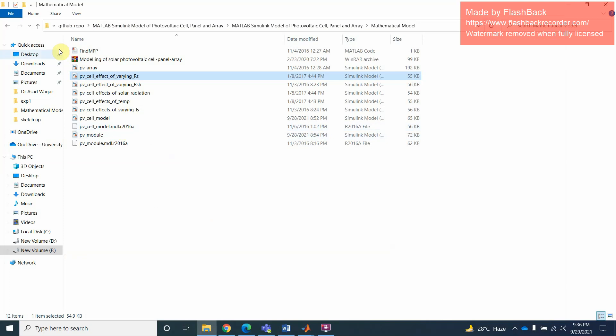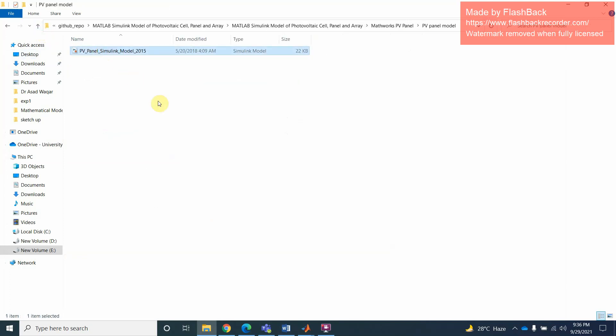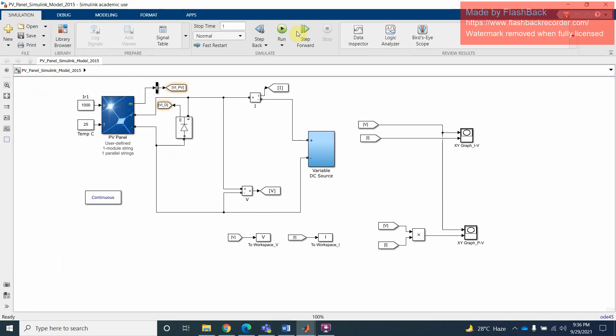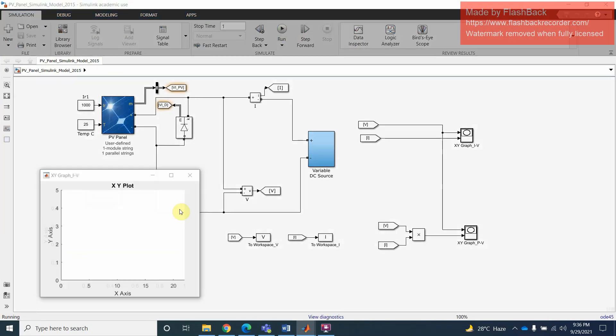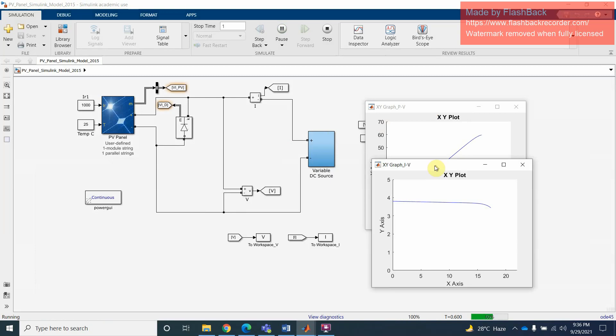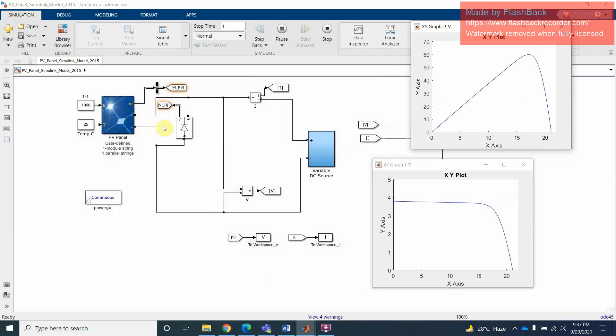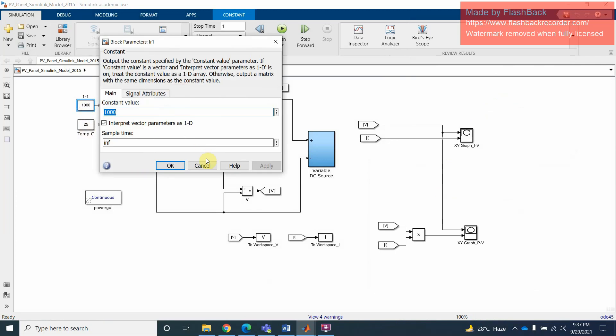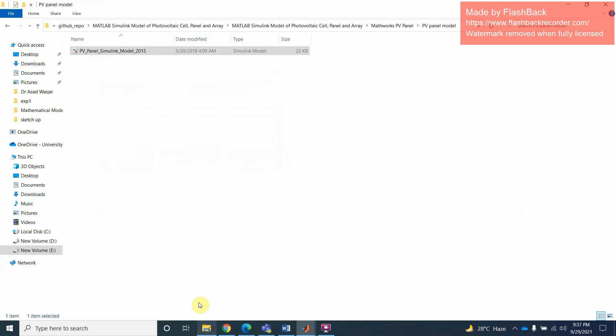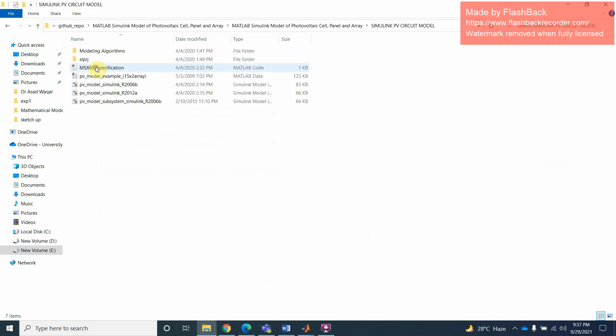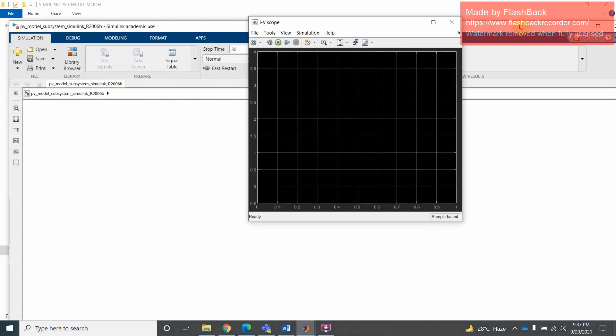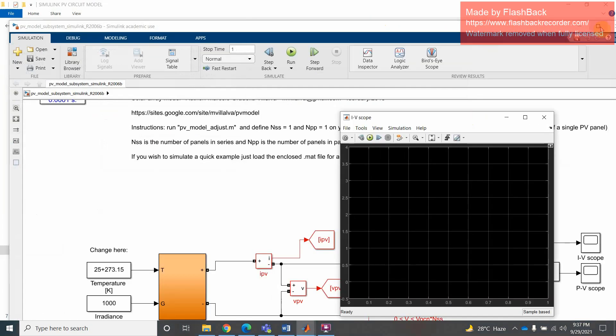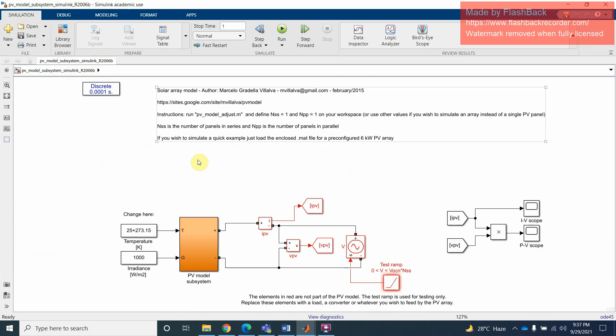Let's try this. Just run it and see. You can change the irradiance, temperature. Another model for example. These are different models. Here. So you can see for example this model, V array and like that.